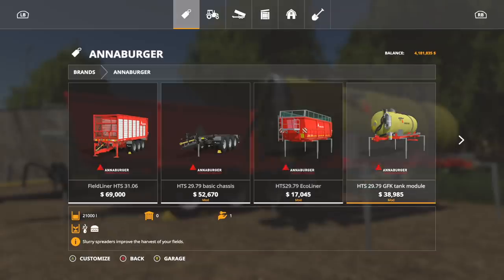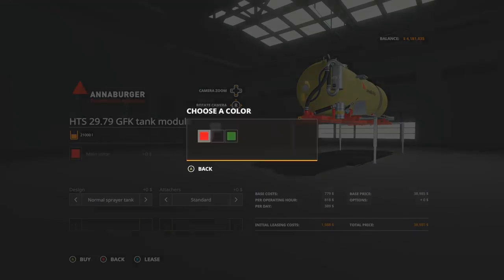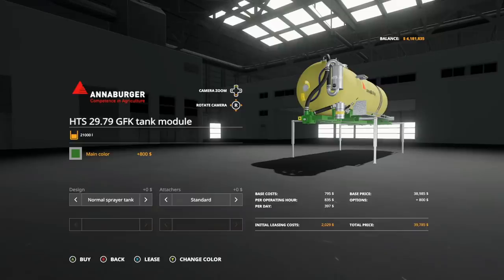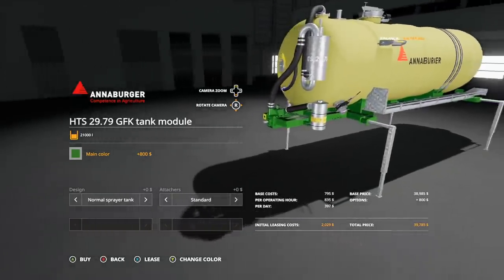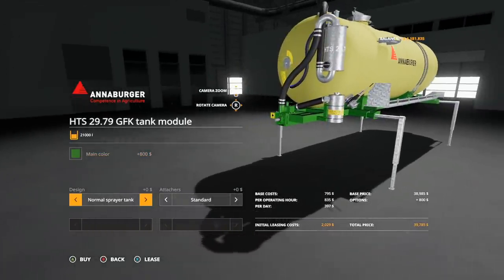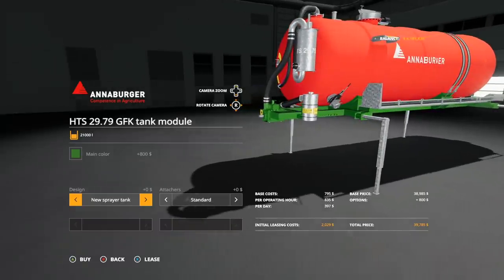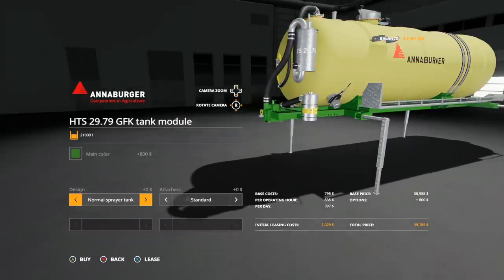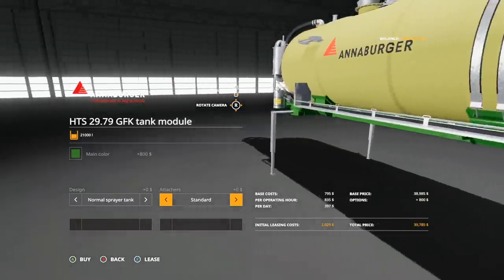It adds these doors. In the GFK Tank Module, main color red, black, or green. We're going to stick with green. It's not going to change the tank, it's going to change the framing. Normal sprayer tank, new sprayer tank, so you could change that there.